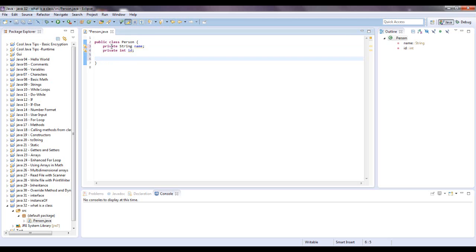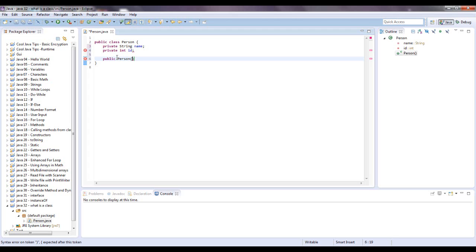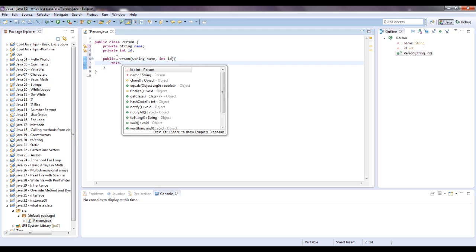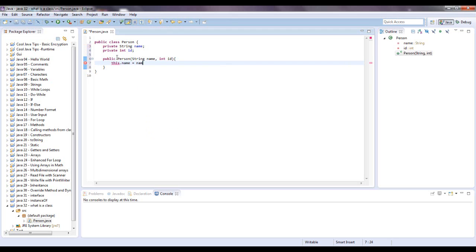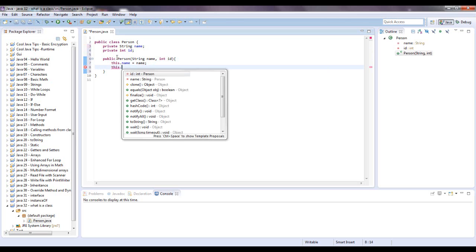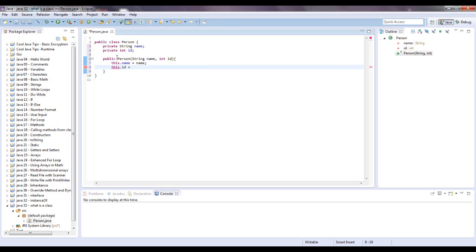And then another customary thing you set up for a class is a constructor, and that pretty much initializes each instance of an object. So the way you set that up is public, and there's no return type, and you give the class name, and then a parameter. I'm going to put string name and int ID, and say this.name equals name, and I'm rushing through this because I do explain this in a later video, so this.ID equals ID.